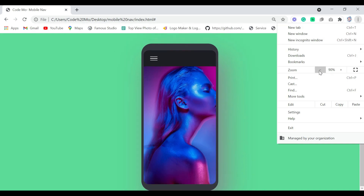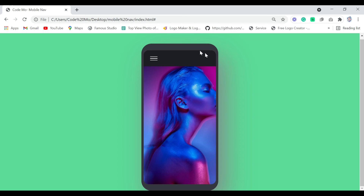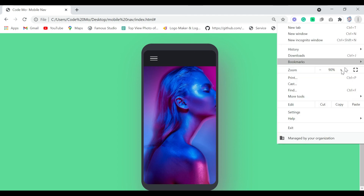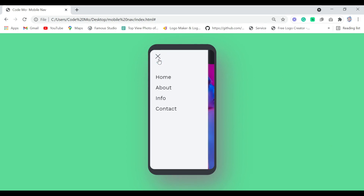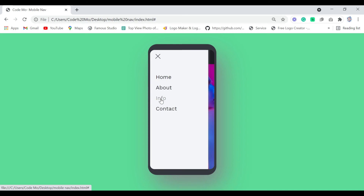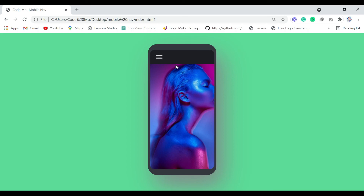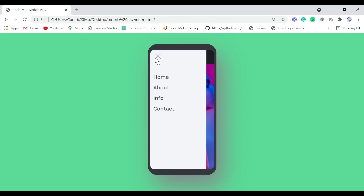Let me zoom out. Now guys you can see we have completed creating our mobile nav. If we click this menu icon you can see we have our sidebar navigation, and on this sidebar navigation menu there are some beautiful hover effects. Also we can cancel it. So guys we have completed this tutorial. If you enjoyed this video please hit the like button and also subscribe to my YouTube channel. Till next time.